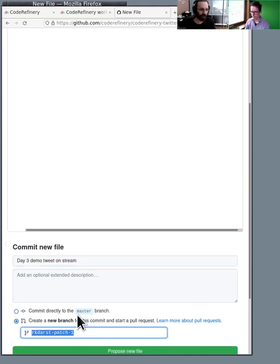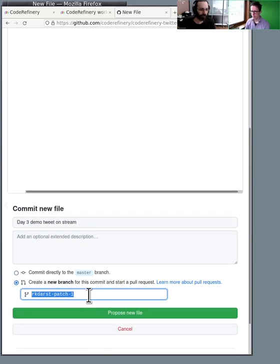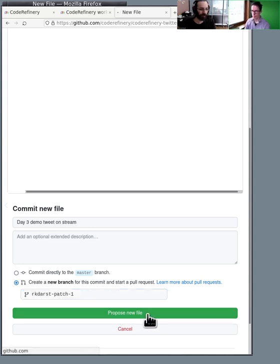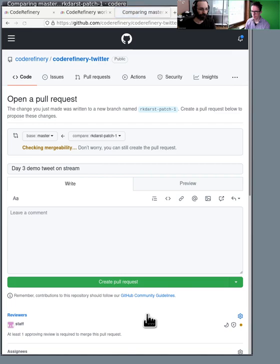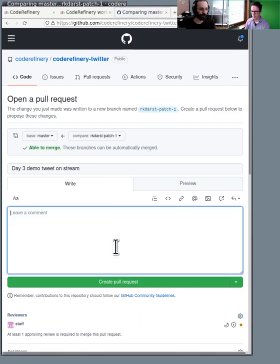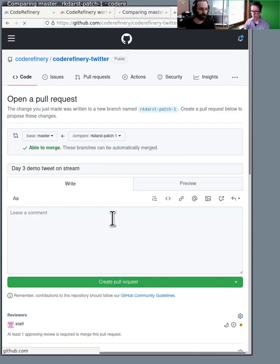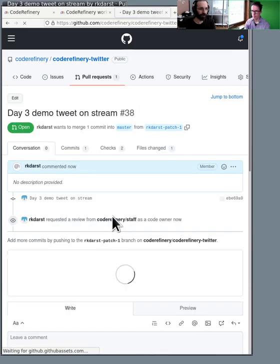I'll make a new branch, which is a pull request. And notice here, it says proposed new file. So I do that, I'm just going to create the pull request.